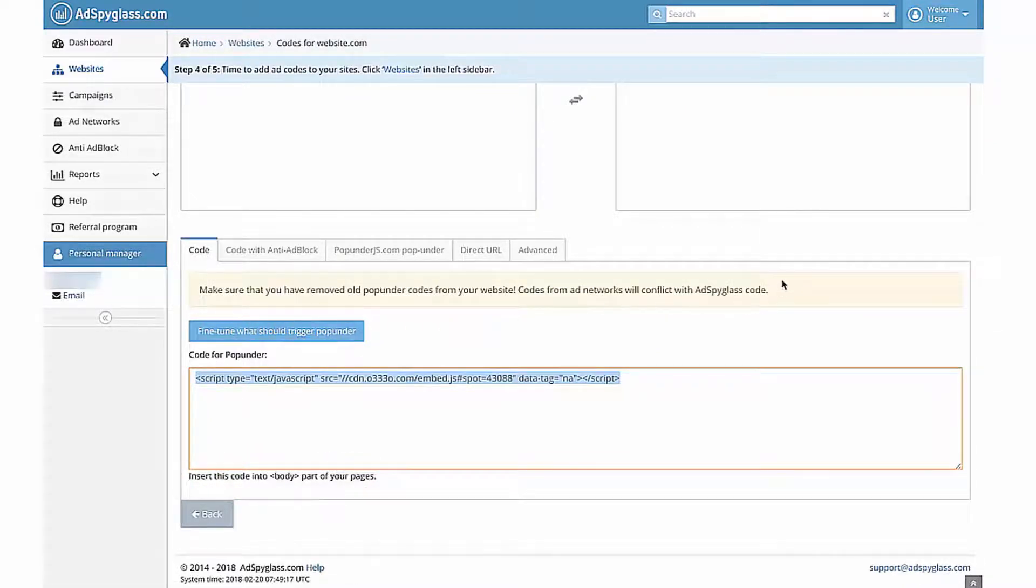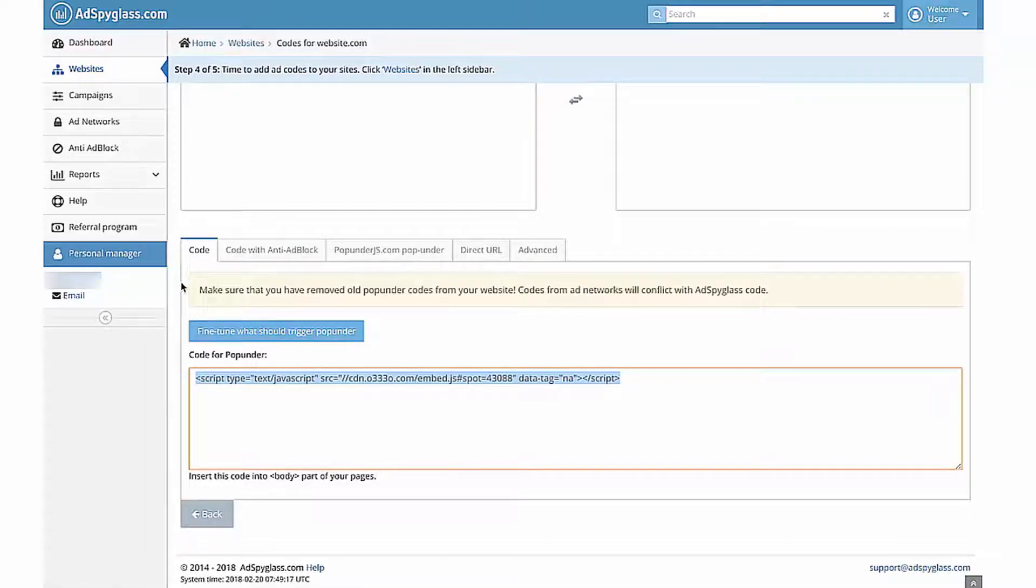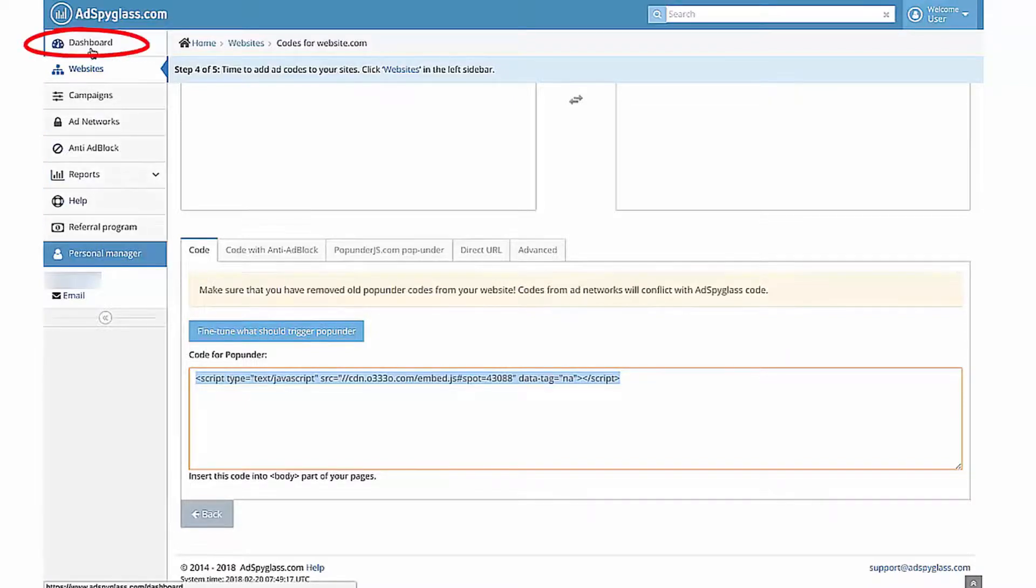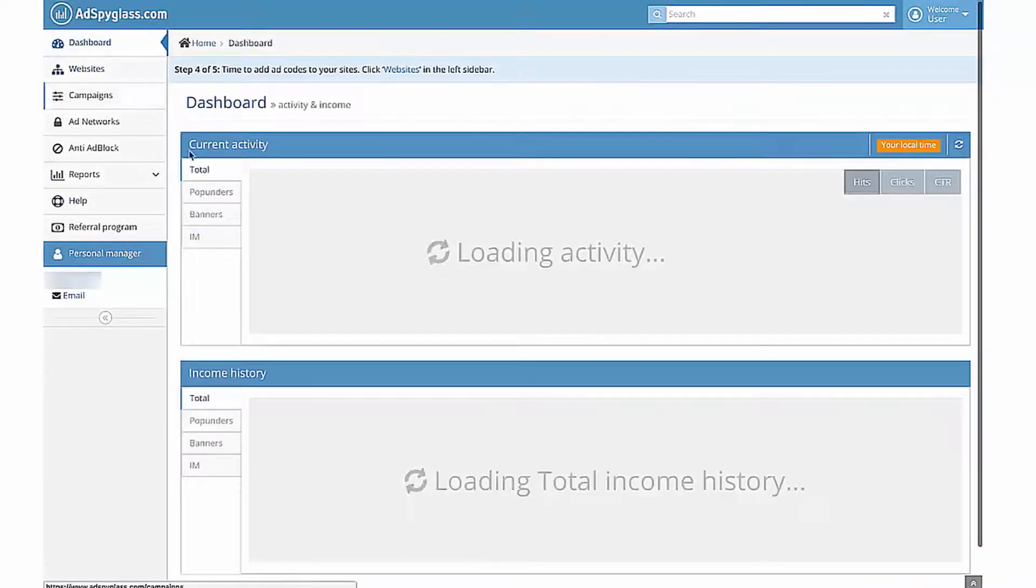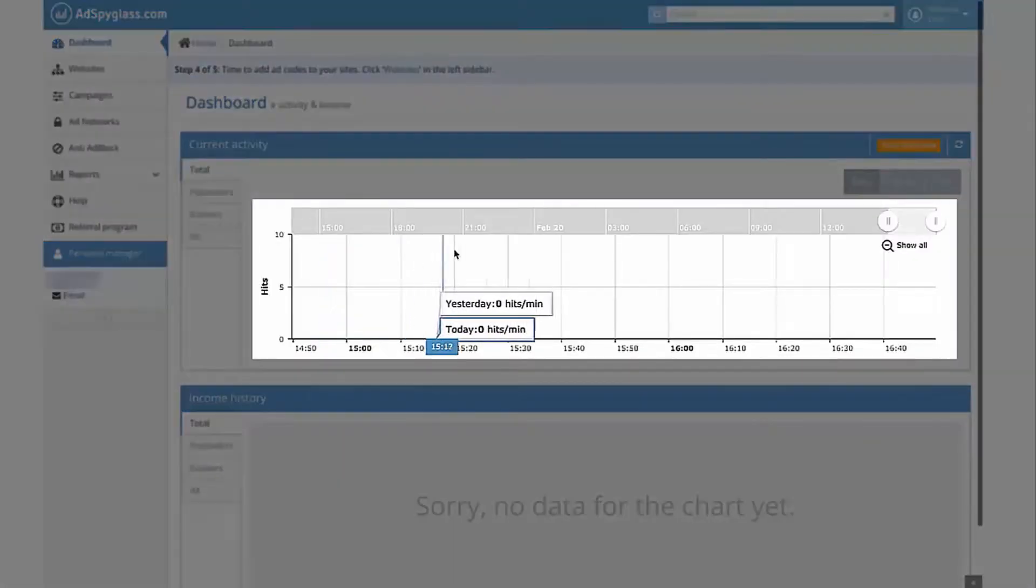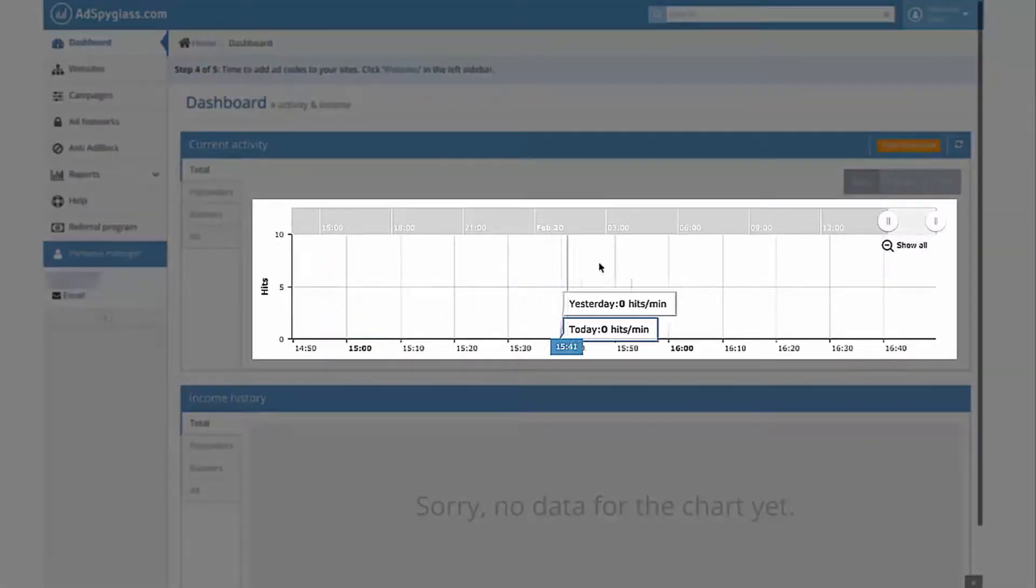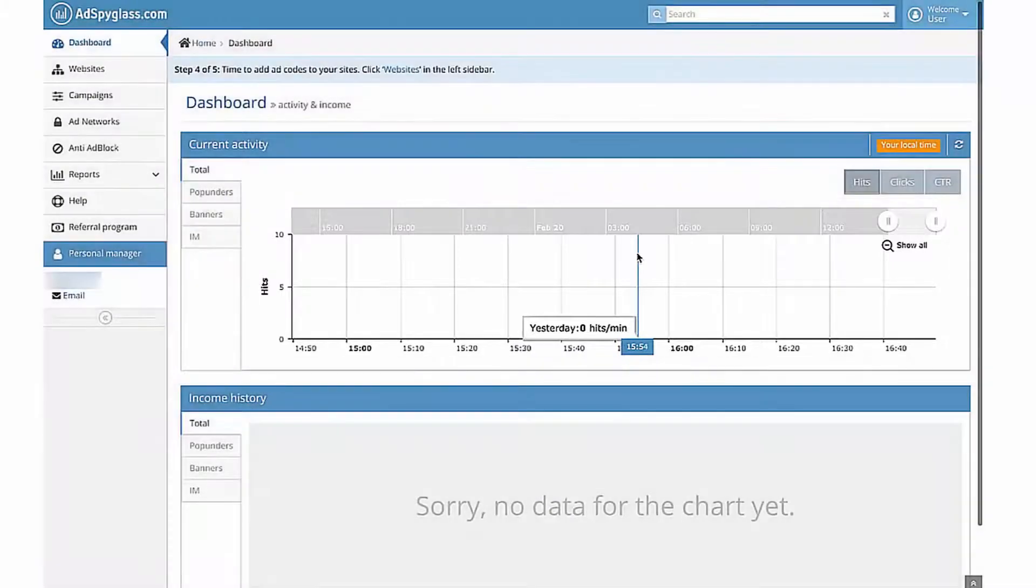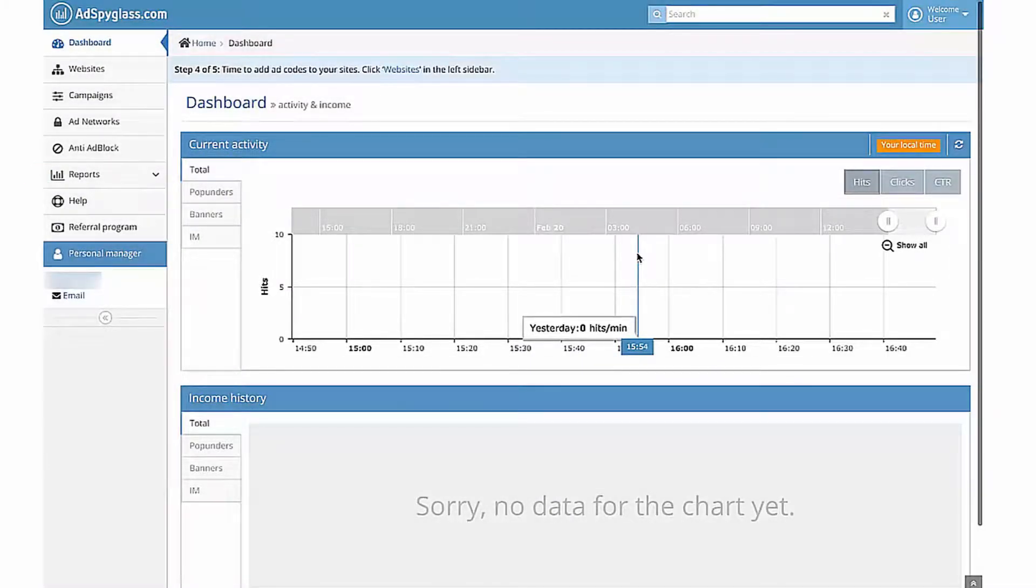Make sure that you have removed old pop-under codes from your website. Codes from Add Networks will conflict with Add Spyglass Codes. After codes get alive, check Current Activity on your dashboards. If everything was done correctly, you will see Current Activity on your dashboards section. Detailed reports will be available the next day.